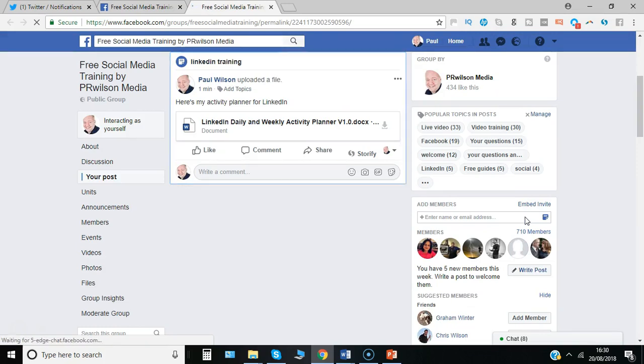So I hope that's given you some ideas of how you can use the ability to upload files directly into Facebook groups.